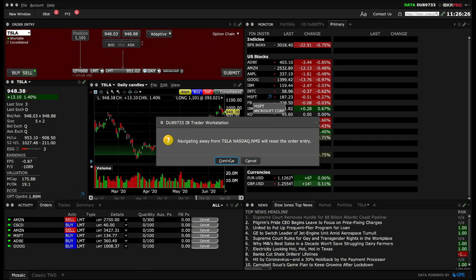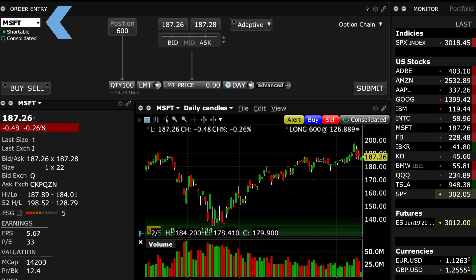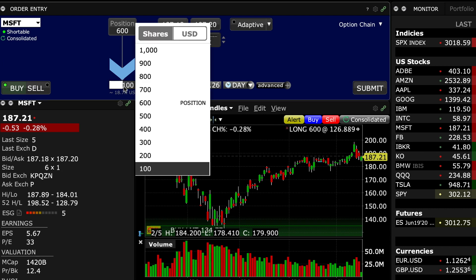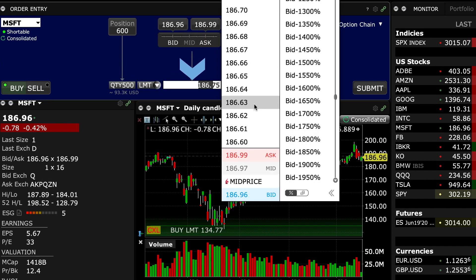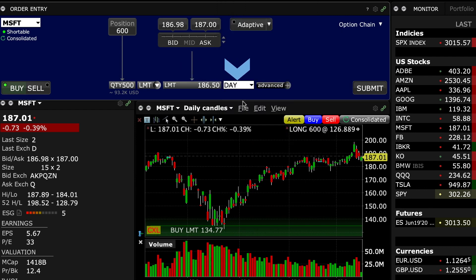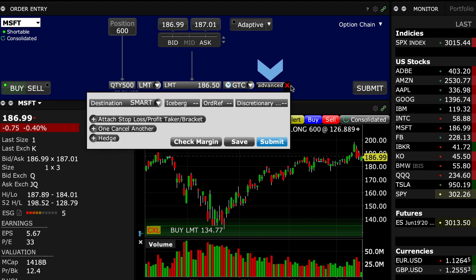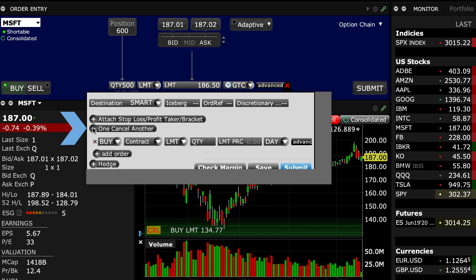The first thing I'll do is select Microsoft, ticker MSFT, and create an order to buy 500 shares in Microsoft at my target price below the market, where the time in force is GTC. To add and group further associated orders, I'll select Advanced and then the One Cancels Another option in the Expand menu.